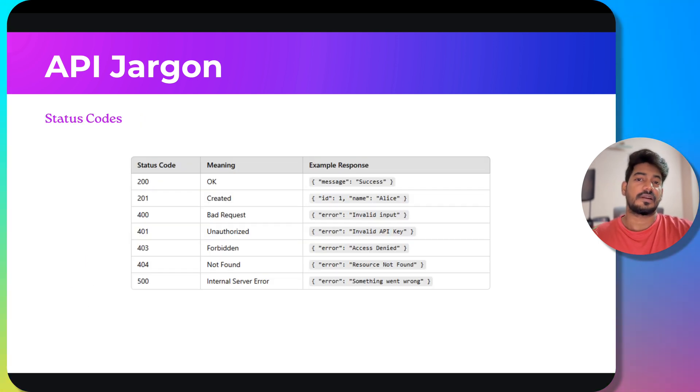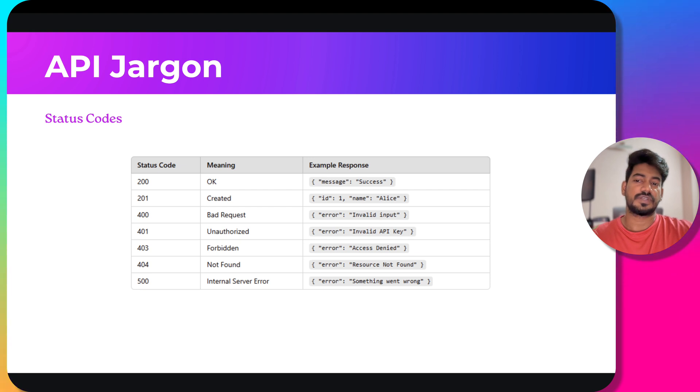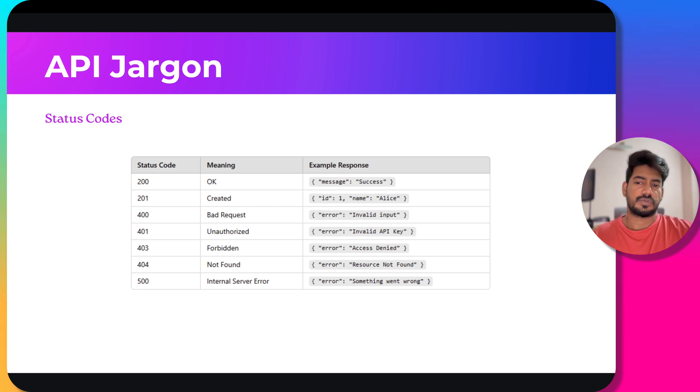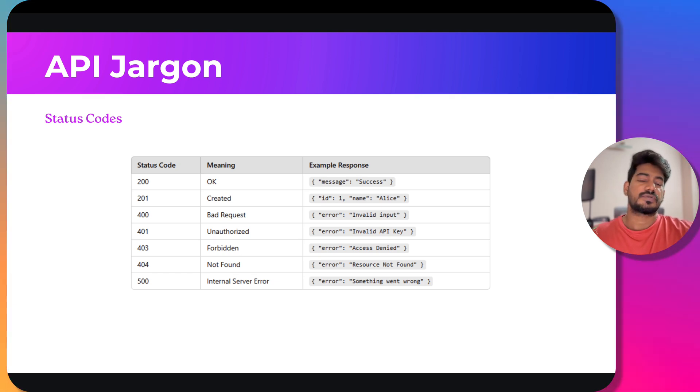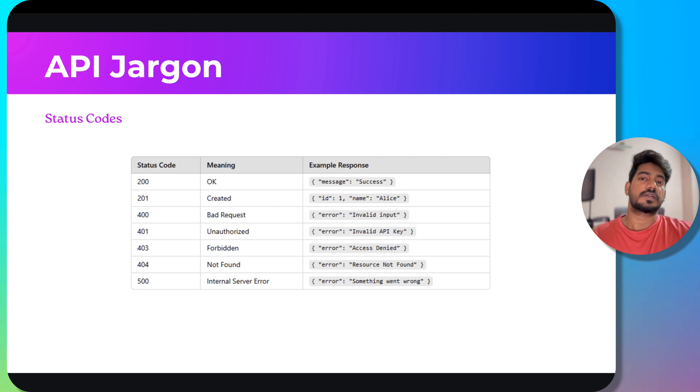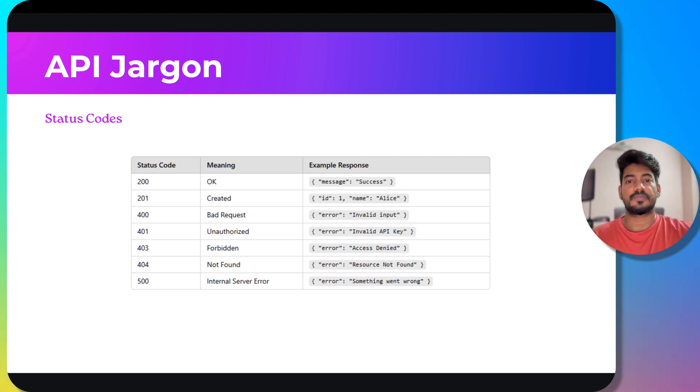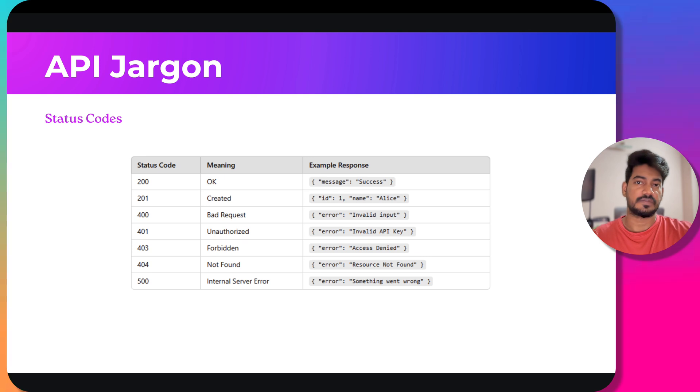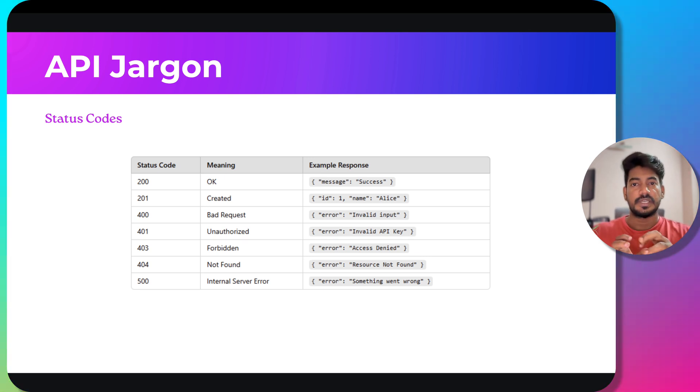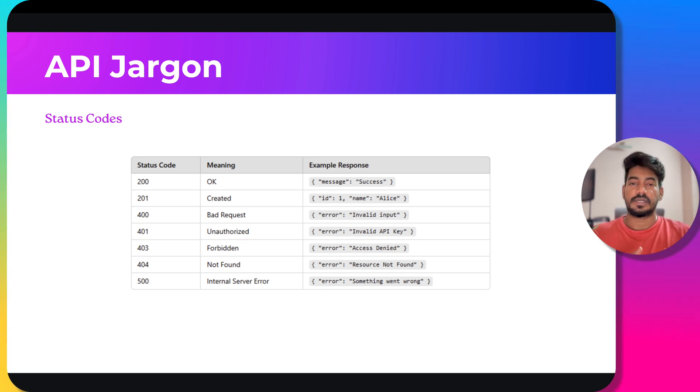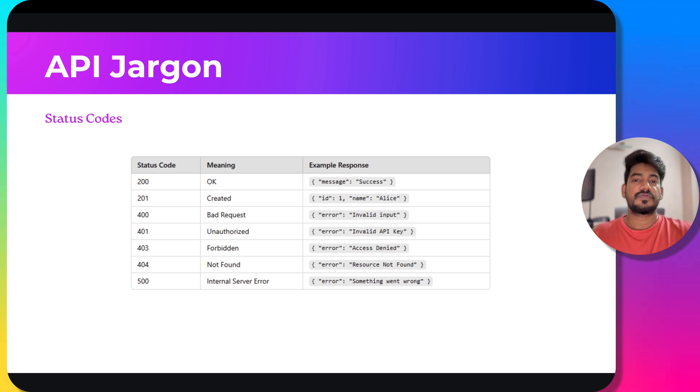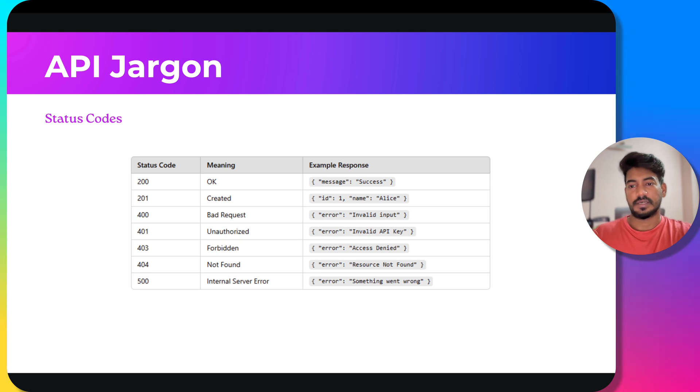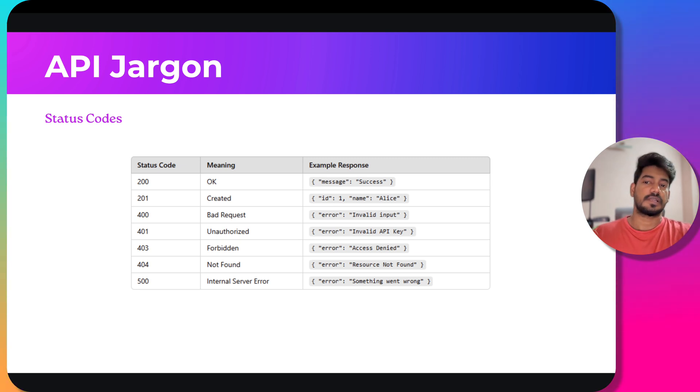There are a lot of status codes. Mostly we use the series like 200, 400, and 500. 200 OK means success, 201 means created. Based on the application, there might be different types of status codes. Status codes are universal - like if I'm seeing 200, that means it's OK. If I see 201, that means the data is created.